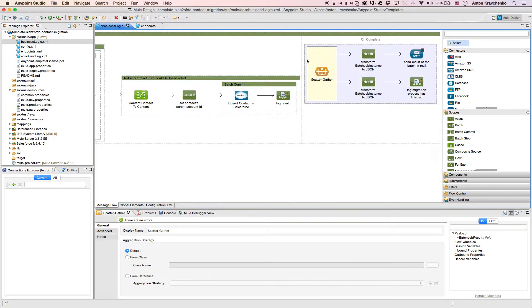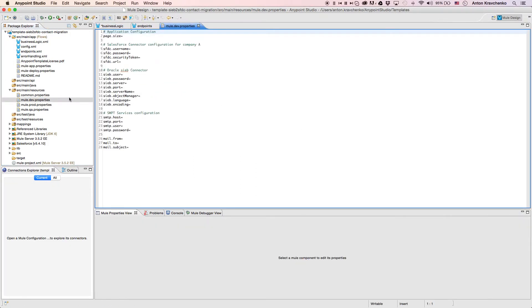Now that we know what stands behind this integration, everything we have to do to make it work is to list our Salesforce and Siebel credentials in the properties file and run the application. From here, we can customize and extend this template to more specifically meet our needs.